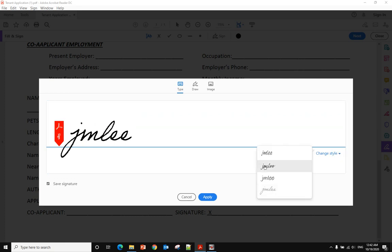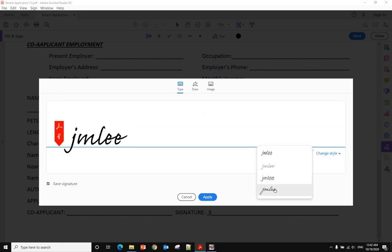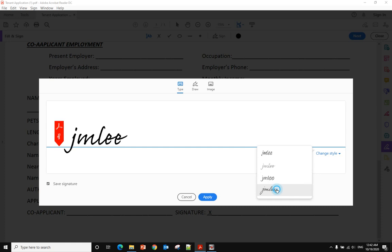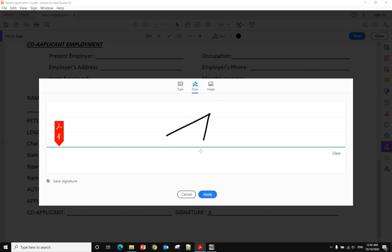You can also use the Draw option to draw your signature using your mouse, or if you have a tablet, you can use your finger to do that.